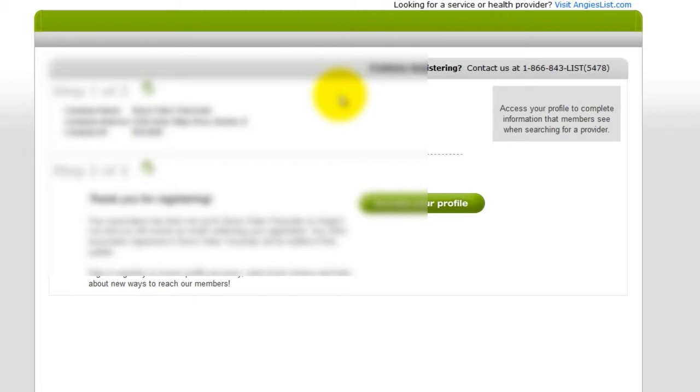Your account is now ready to go, and you can access your profile by clicking the green Access Your Profile button.